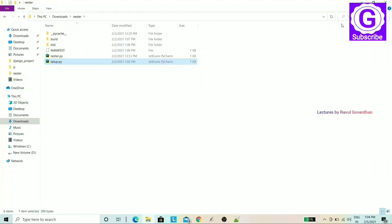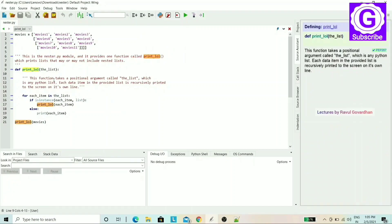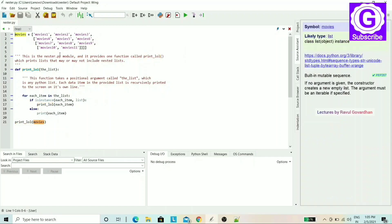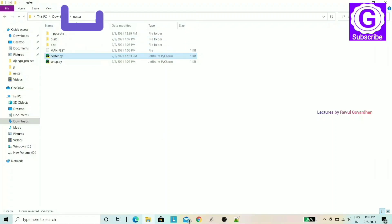Now the nester.py file is saved. Open the nester.py file and you'll see that we used the print function. The nester.py file is our module that we'll be working with.